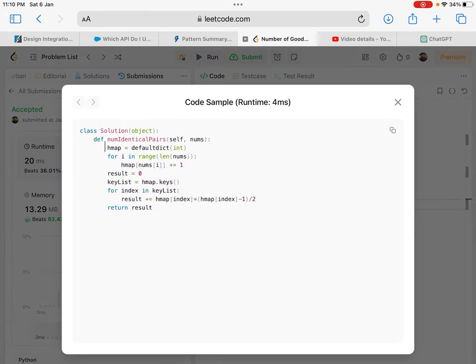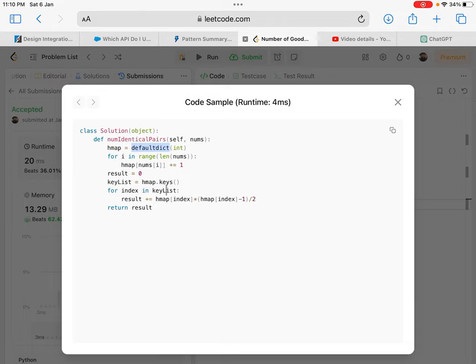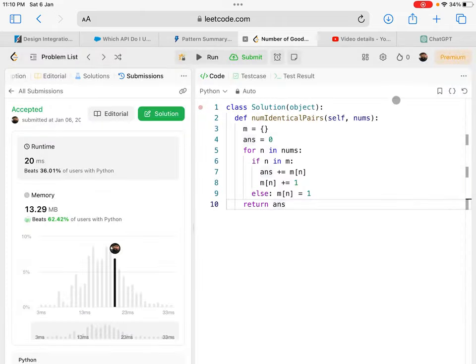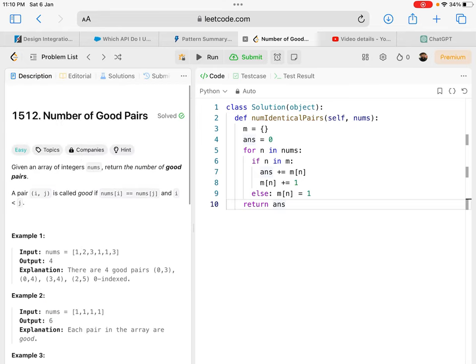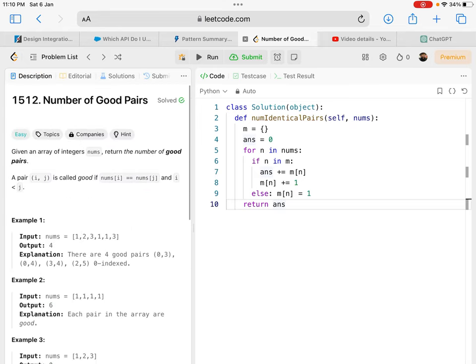Yeah, this solution is using exactly what we are doing. They're also creating a map and looking up the count in the map. So this is how you can solve problem 1512, Number of Good Pairs. See you in the next video.